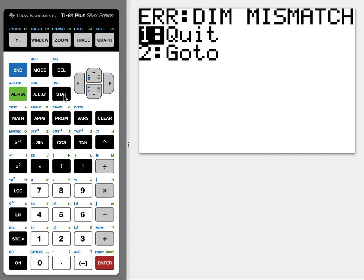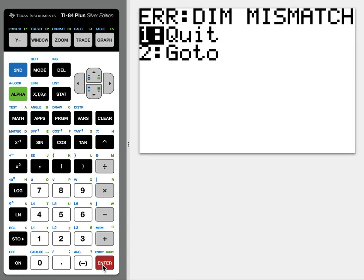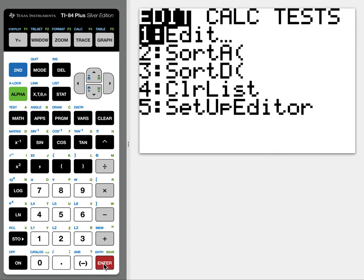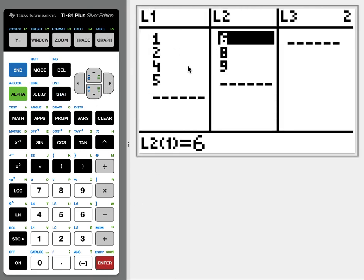So we're going to go look at our list. Stat. Oops, I got to quit first. So we'll go to stat and we'll look at our list, edit. And so I look at L2 compared to L1 and I noticed they're uneven.